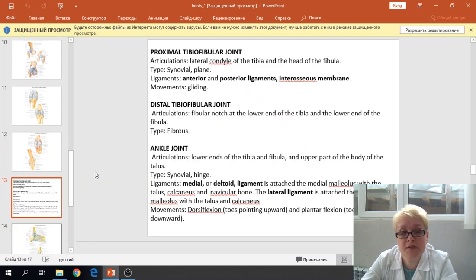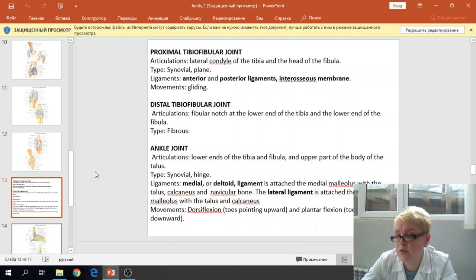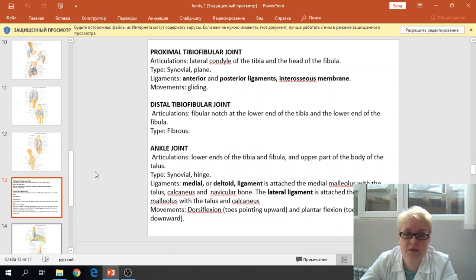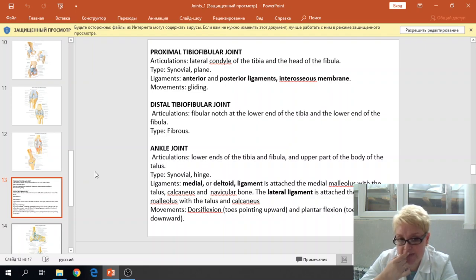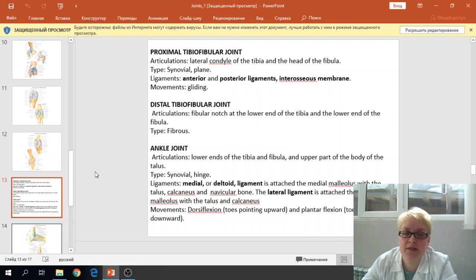The proximal tibiofibular joint: the bones of the leg articulate with each other by the proximal tibiofibular joint, distal tibiofibular joint, and ankle joint. The proximal tibiofibular joint articulation is between the lateral condyle of the tibia and the head of the fibula. The type is the synovial plane joint. The ligaments are the anterior and posterior ligaments and the interosseous membrane, and the movement is gliding movement.